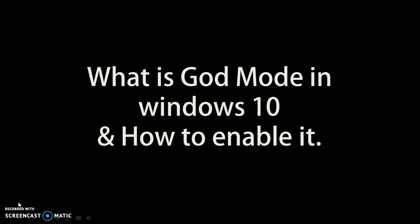Now how to enable it? I'm going to walk you through step by step instructions on how to enable God Mode folder in Windows 10.